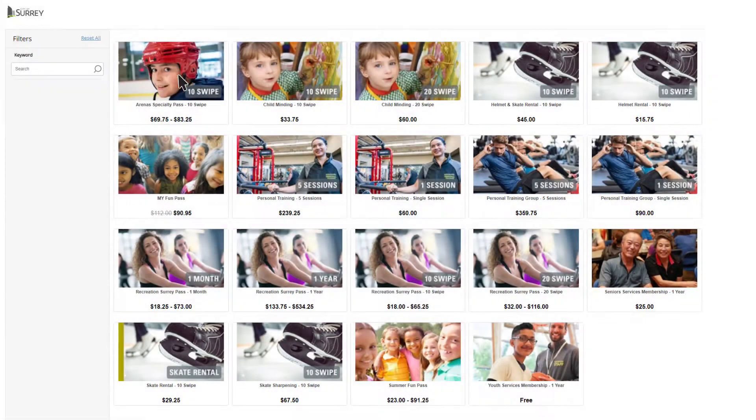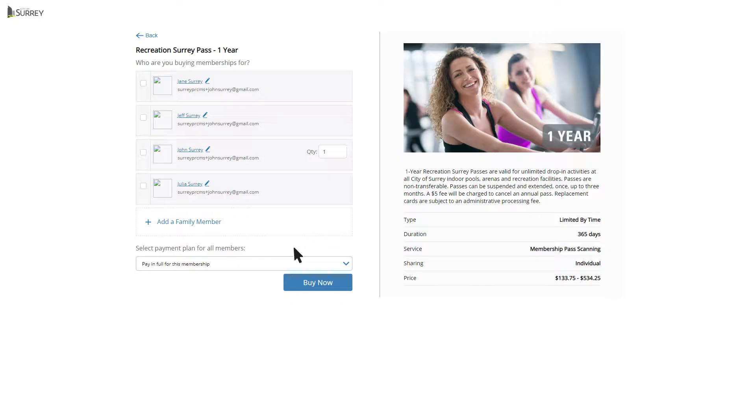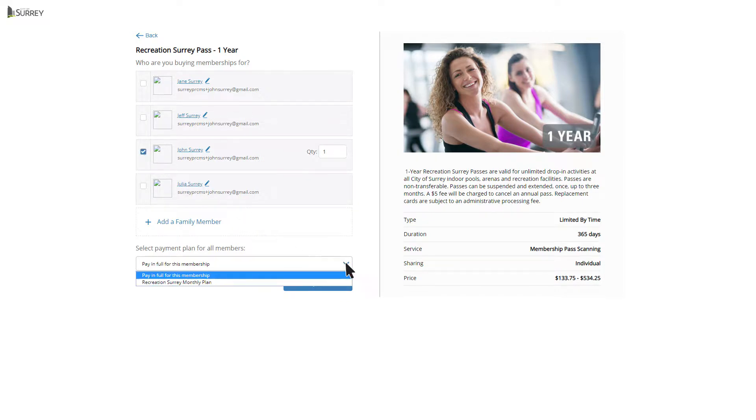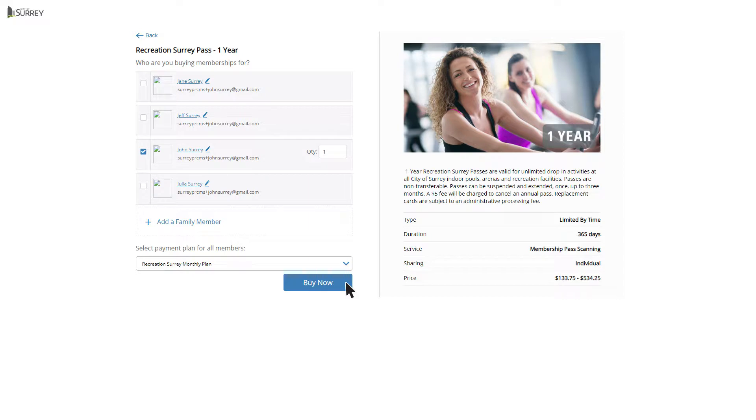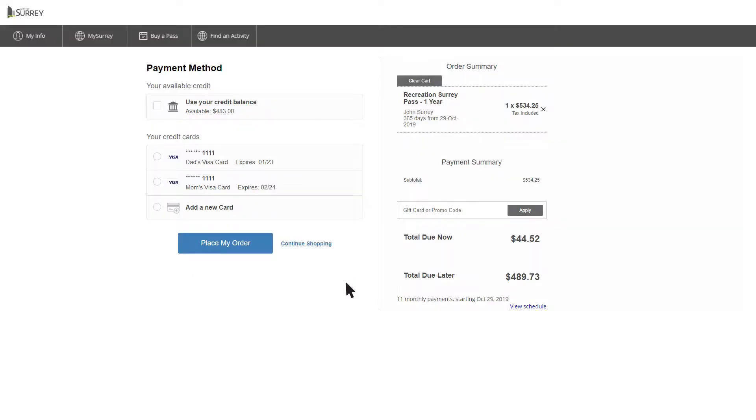Click on the product you would like to buy. Select the person you are purchasing for. For annual memberships only, you may choose a monthly payment plan. Click Buy Now and fill in the payment details.